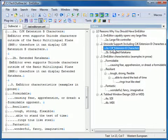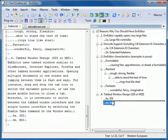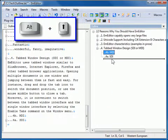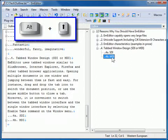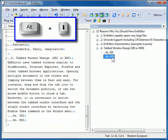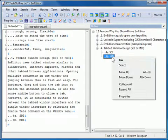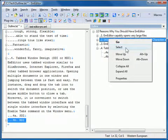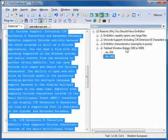You can drag and drop an item to change the order of the text. Selecting Alt-Up or Alt-Down moves the selected item up or down within the tree. You can right-click on an item and click Select, and the corresponding text will be selected within the main text.